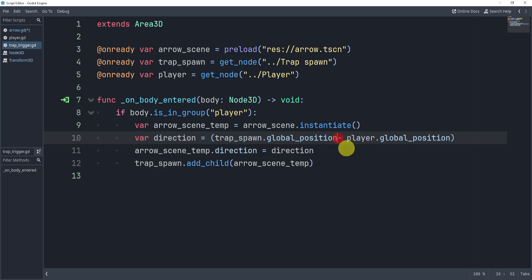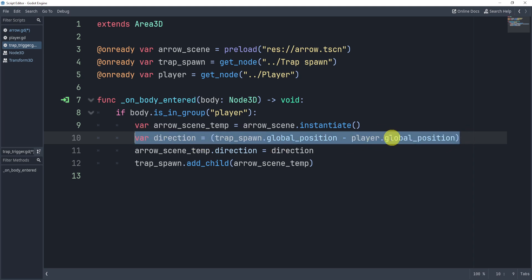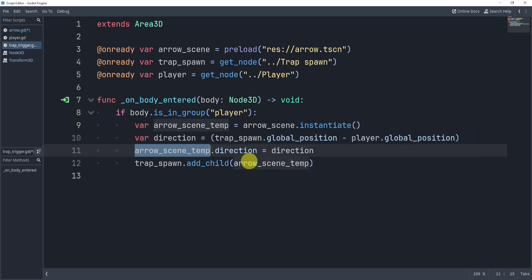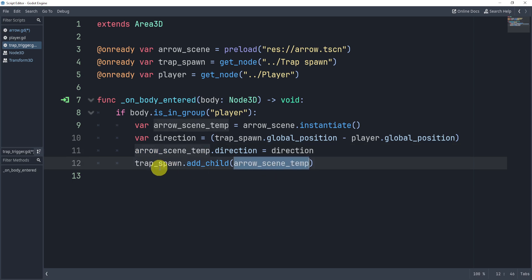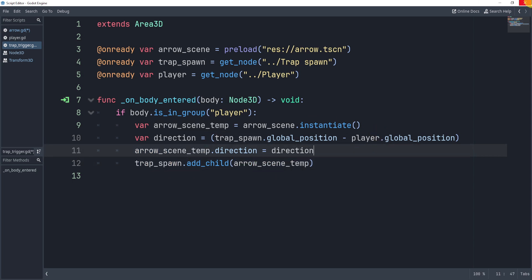And essentially all this is, is the trap spawn position subtracted to the player position. This will get me the direction from the trap spawn to the player. And then I'm just going to give it to the arrow and then I'll just add it to the trap spawn. And that's it.